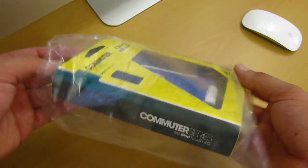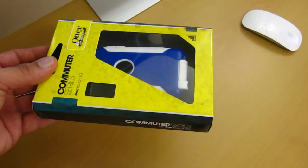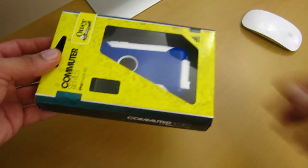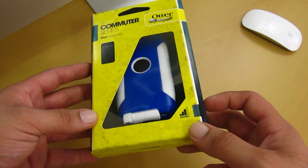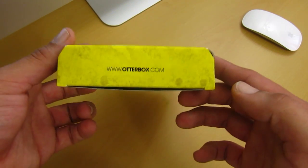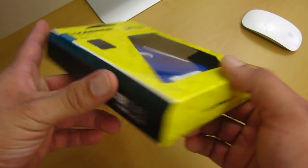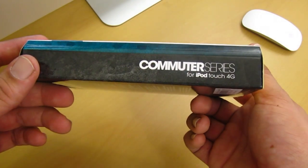What's going on guys, your boy Mr. Crazy1870 and today we're going to be taking a look at the OtterBox Commuter for the Apple iPod Touch 4G.